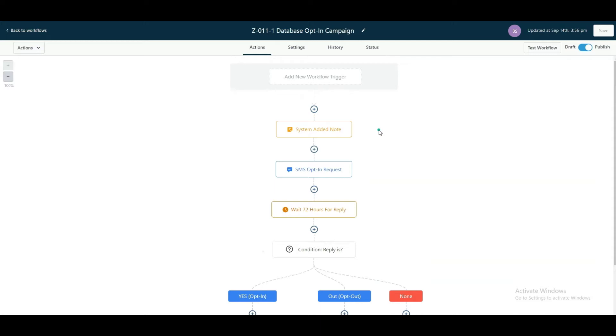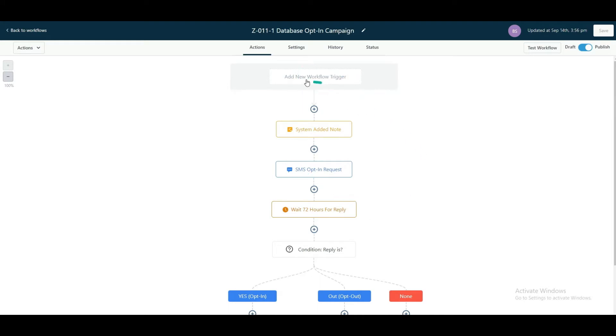So I was told by one of our customers they wanted to send out a double opt-in blast to every single one of their lists that they have. And to do that, what we did was we created a workflow without any trigger. Now of course you can add a trigger, something like contact created or depending on whatever...